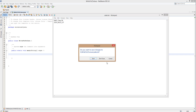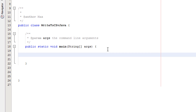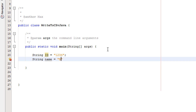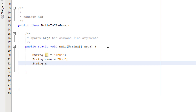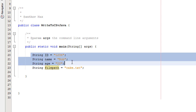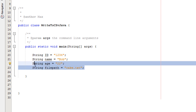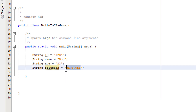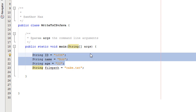So let's get right into how we actually do that. First we're going to create a few variables in our main method. We're going to do string ID set to 1234, string name set to Bob, string age set to 22, and string filePath equal to cake.txt. These are just going to be member details — the fields that make up a record for a user. Make sure the file path is whatever it needs to be for the exam.